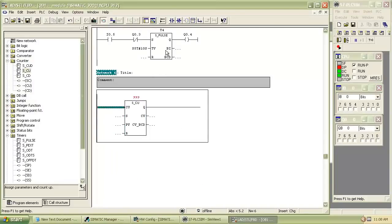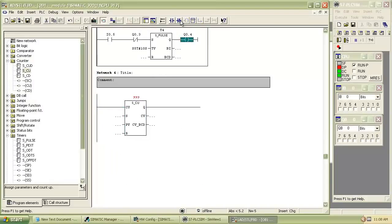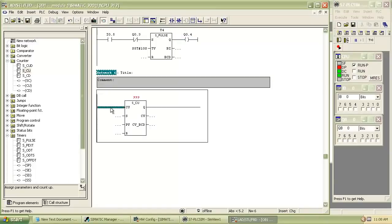We count the number of times output Q0.4 will be on, so we insert normally open contact of Q0.4 for input pulse to the counter.